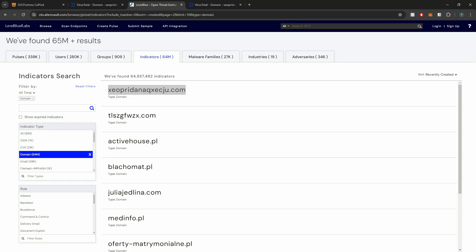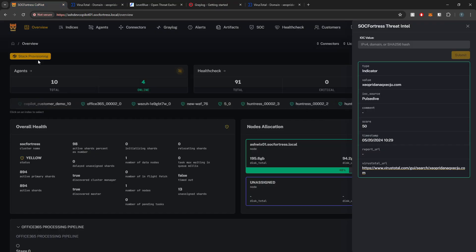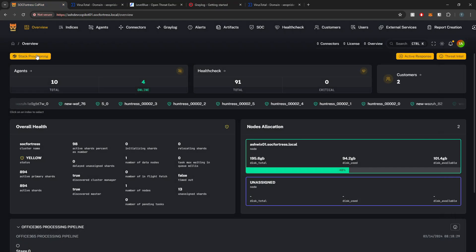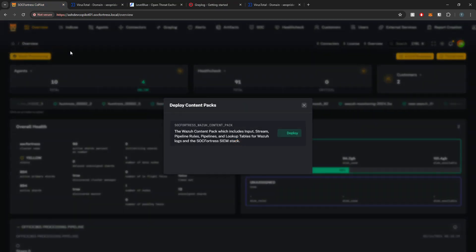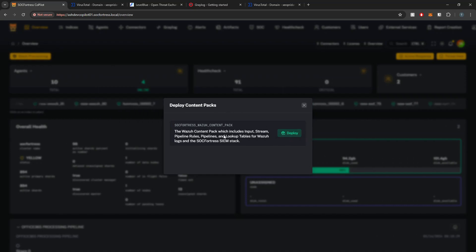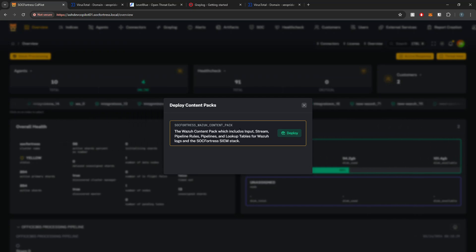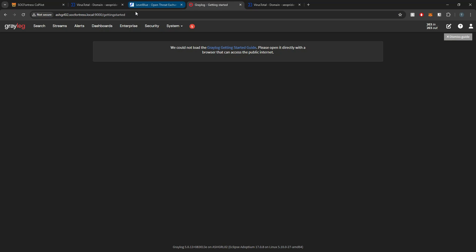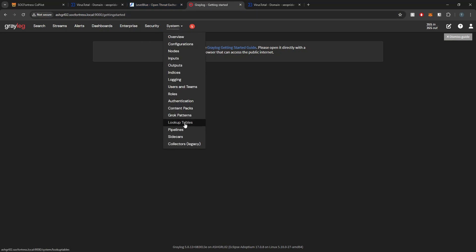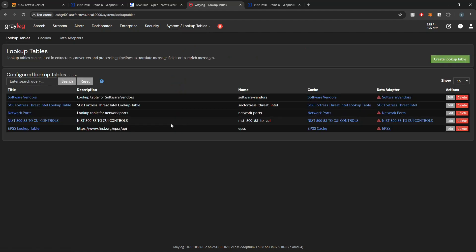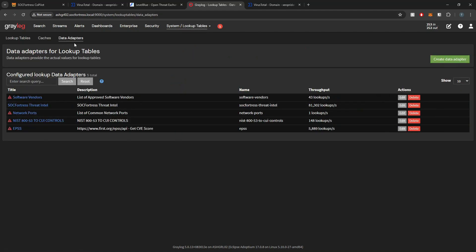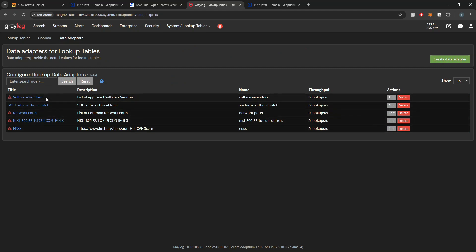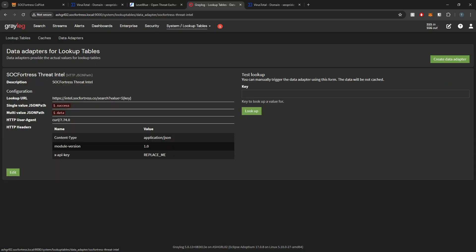We need something that can automate this. Thankfully, Greylog is a perfect solution for that. If you guys don't have it already, make sure you have our Wazoo content pack because this is going to come pre-populated with the lookup tables and the pipeline rules that the Threat Intel lookup is going to take advantage of to actually do the analysis in real time. If I go into Greylog and open up my lookup tables, keep in mind this is after installing the content pack.